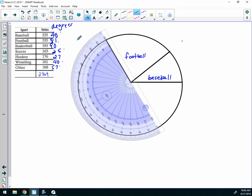Now you don't write the degrees in the pieces of pie, because the degrees are just what you used in order to make the piece of pie. You can write the number of votes — for example, baseball got 255 — or you can make that a percentage by saying 255 divided by the total of 2369, times 100, which gives about 10.8 percent, so about 11 percent. You can write the percentage or the number of votes, but you don't write the degrees. That's just what you use to determine how big the piece of pie is.